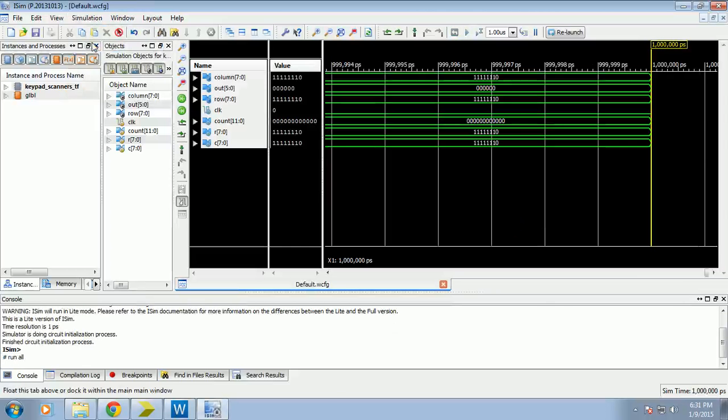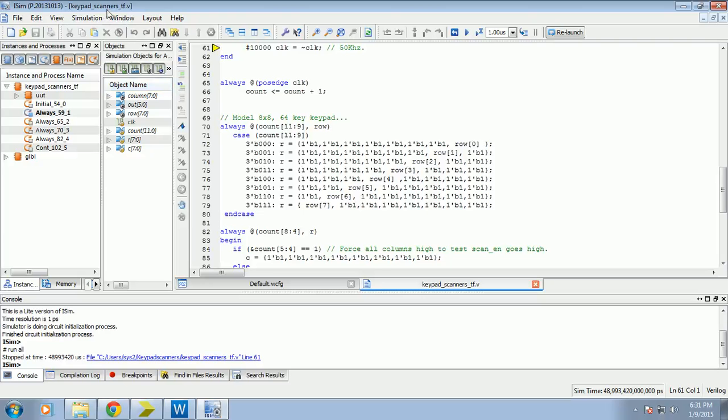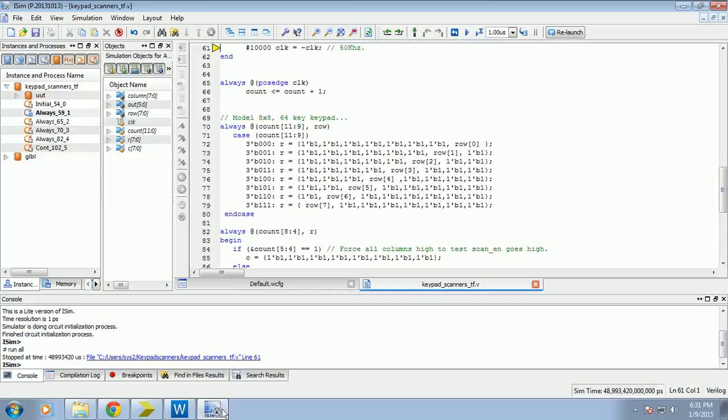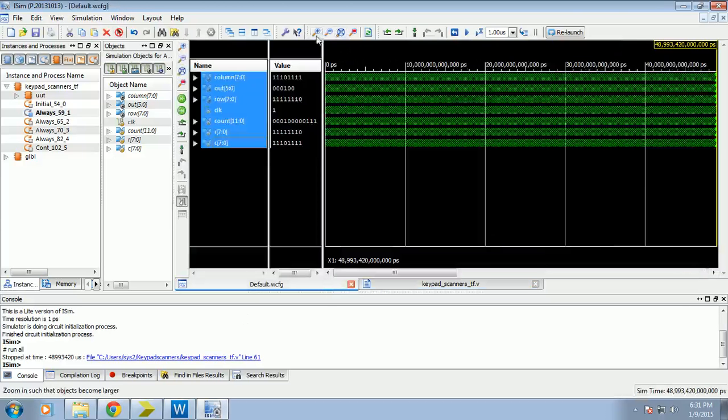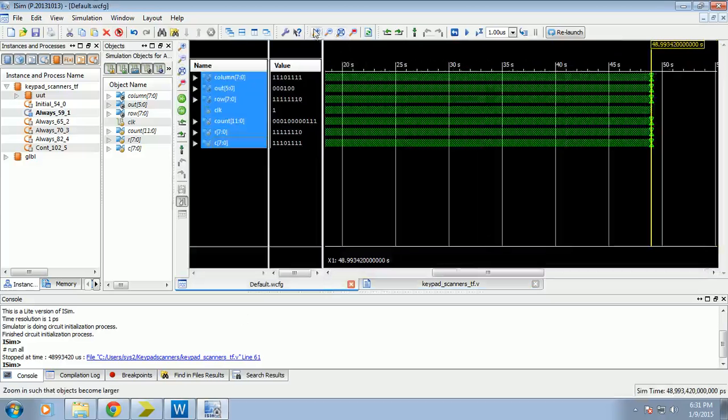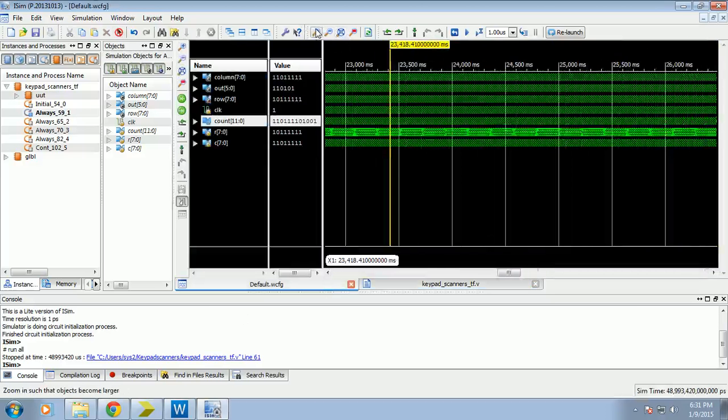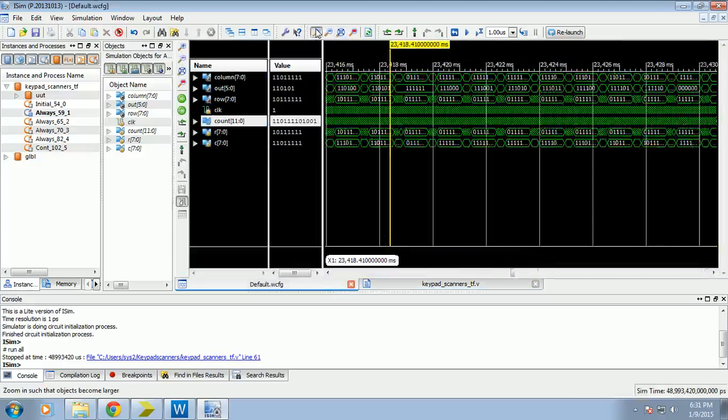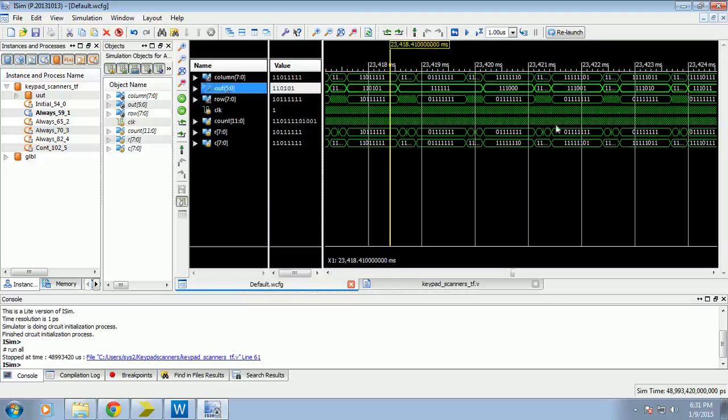Simulation run all. Break. There is our simulation. Here is our waveform. Here is our output column. Zoom it.